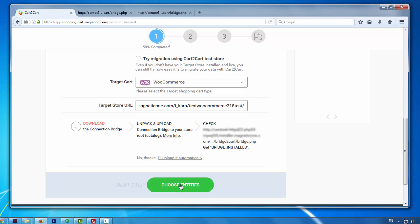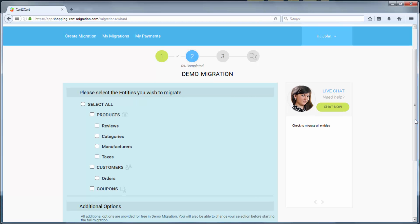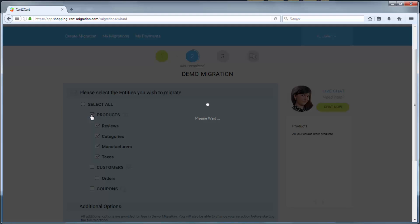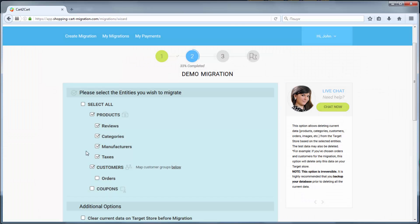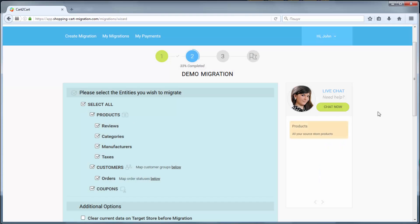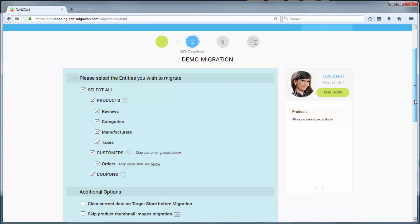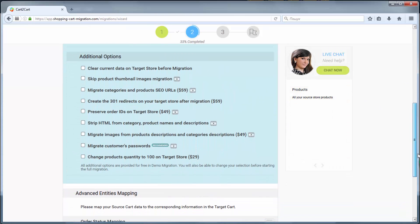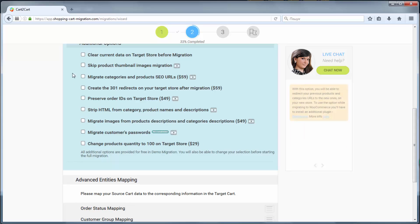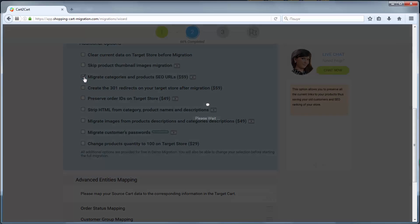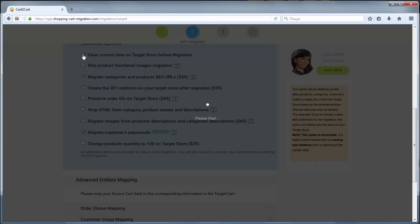Afterwards, click Choose Entities. Now you're ready to proceed with selecting the entities you'd like to migrate. Those can either be only certain entities, or everything altogether. I'm going to check all the entities. You can also select additional options that allow to broaden your migration possibilities.